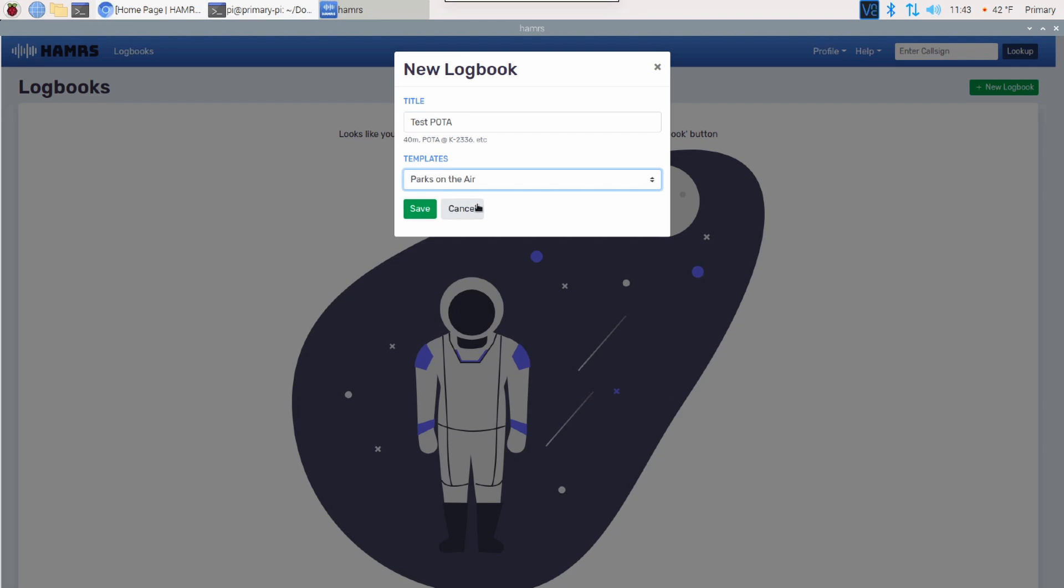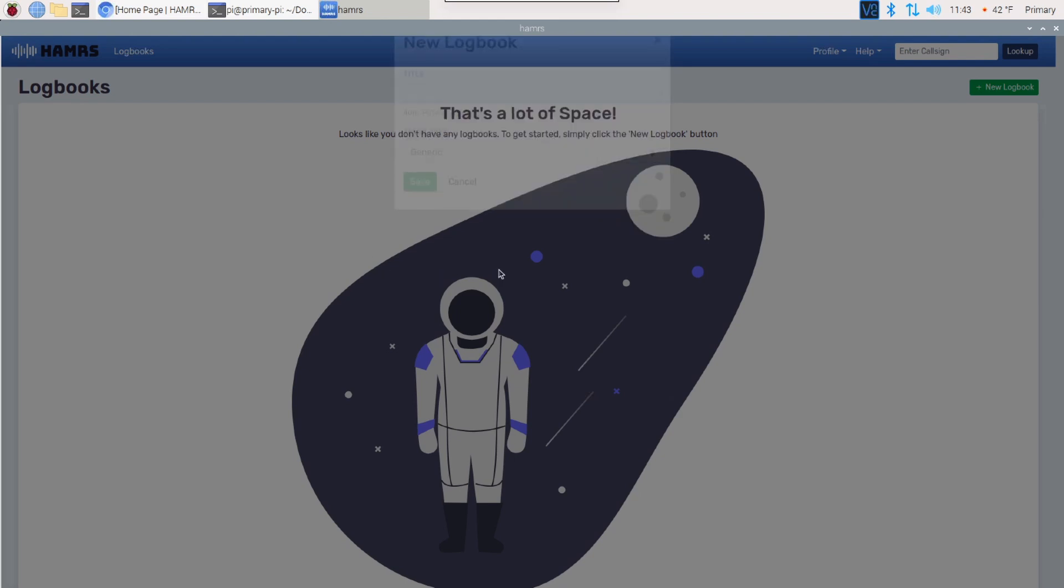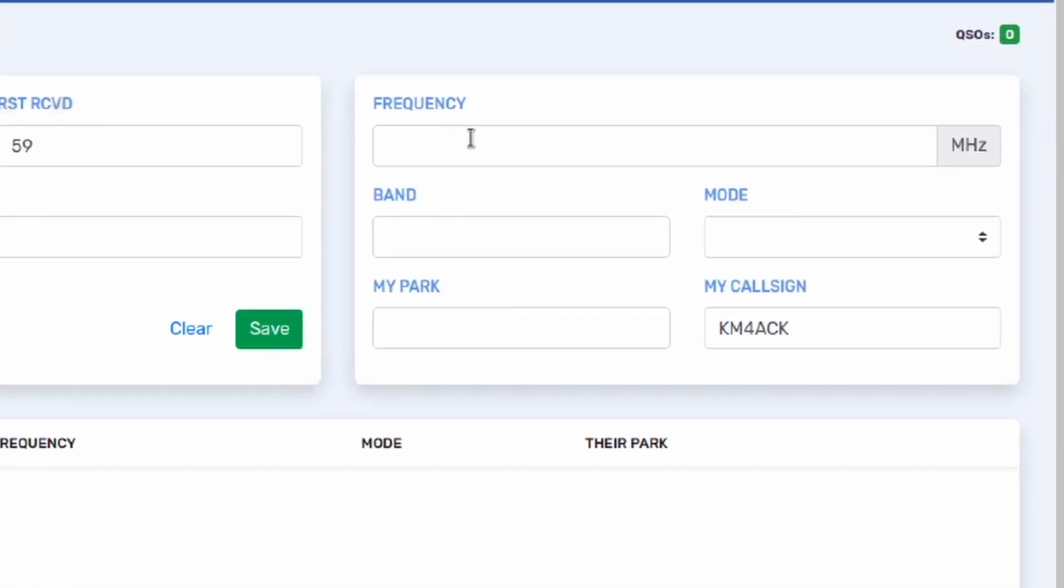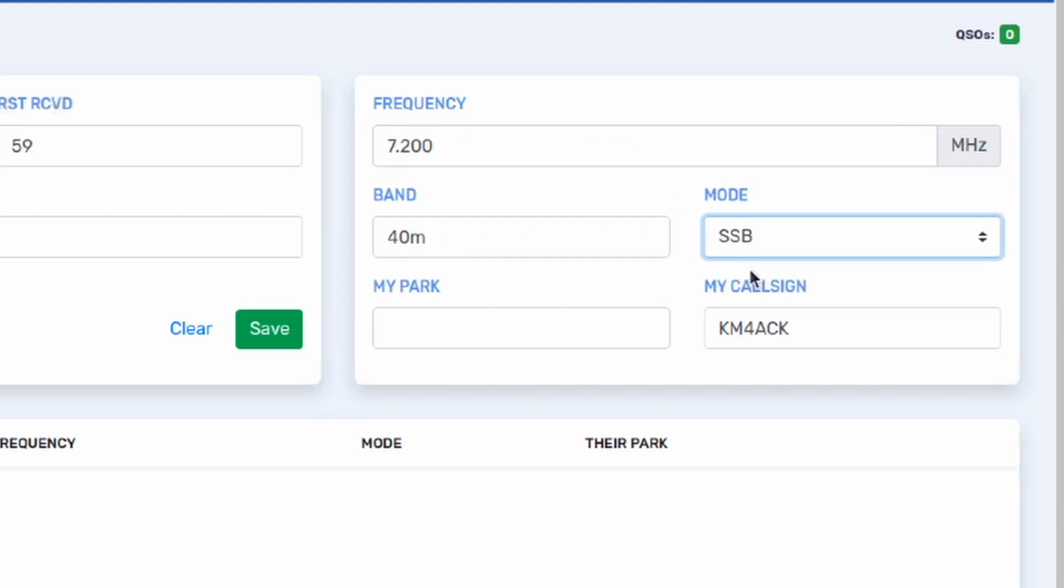There is a template for Winter Field Day and a general. I haven't played with those yet. I'll have to check those out a bit later. The one I've been looking at is for Parks on the Air. Let's go ahead and click Save. This will open us up into our new logbook. We do need to fill out some basic information over here on the right-hand side. I'll just say that we're operating on 7.200, which is 40 meters. I'm going to give it single sideband for the mode, and I need to tell it which park I'm activating.